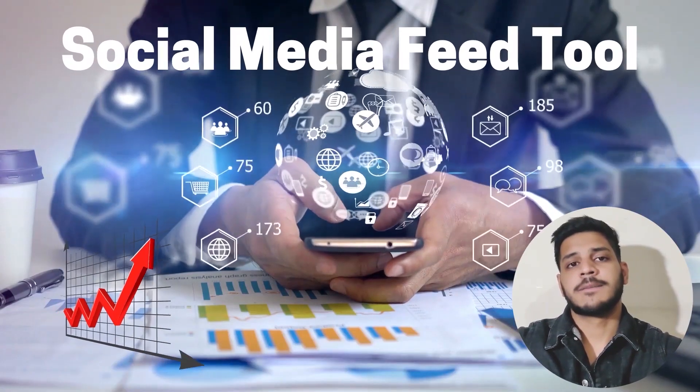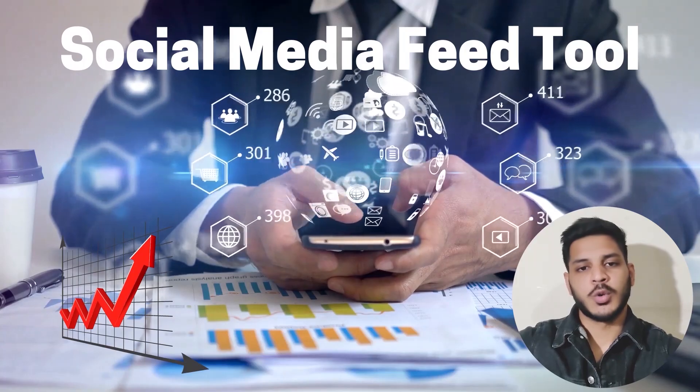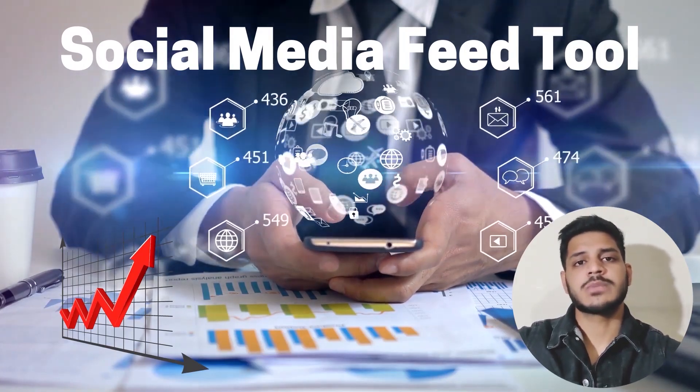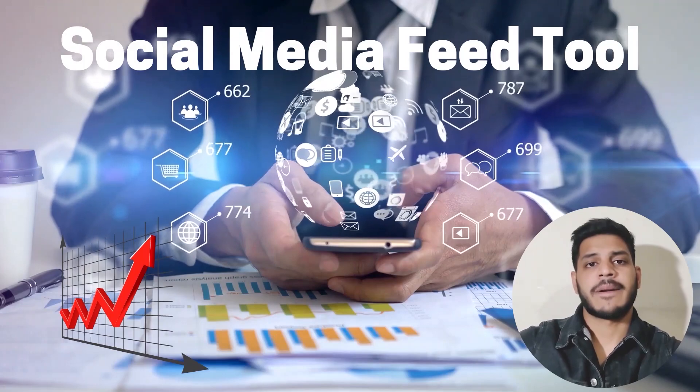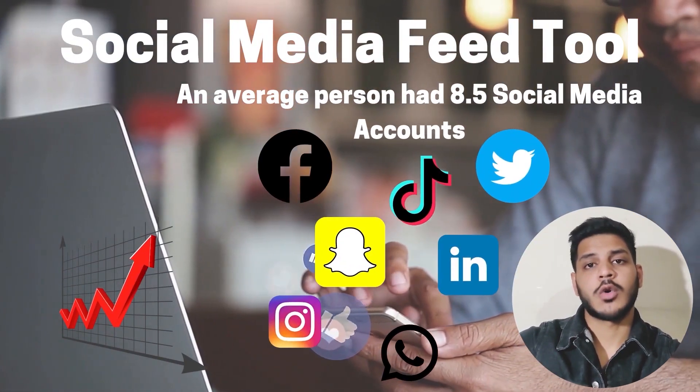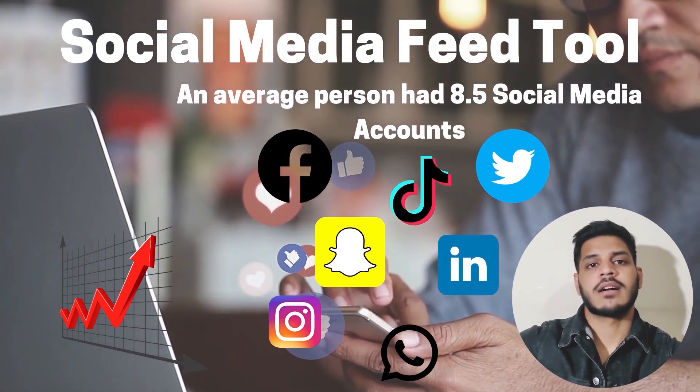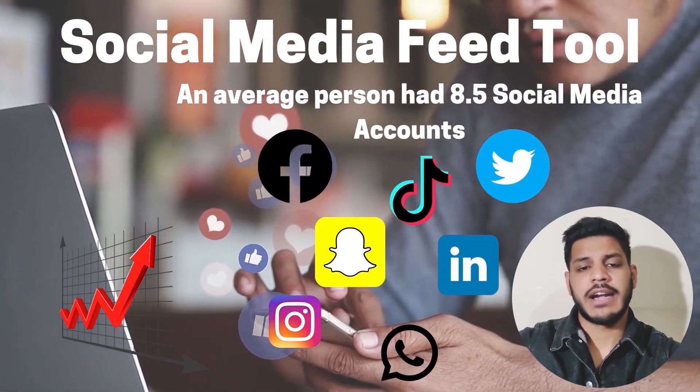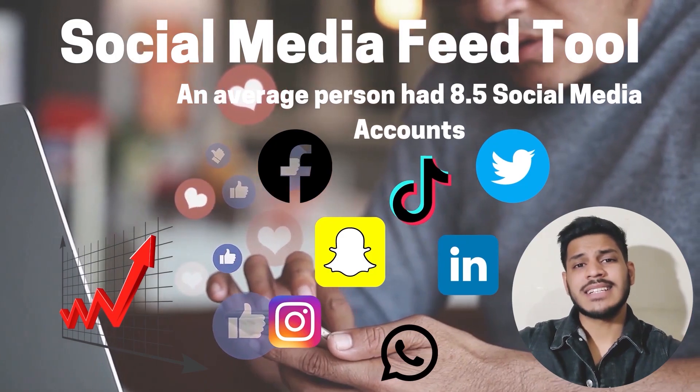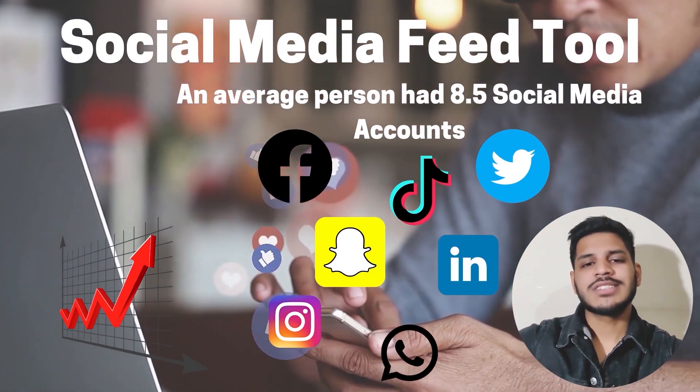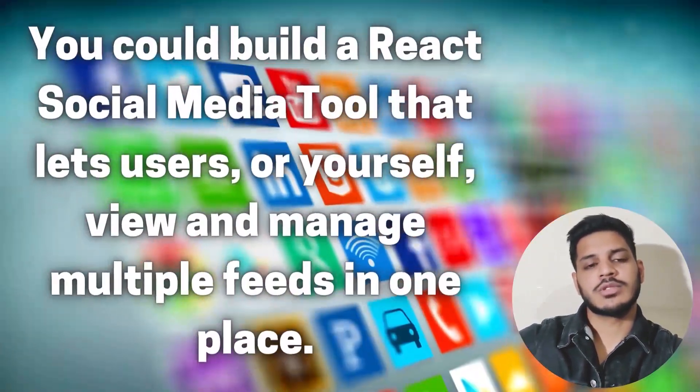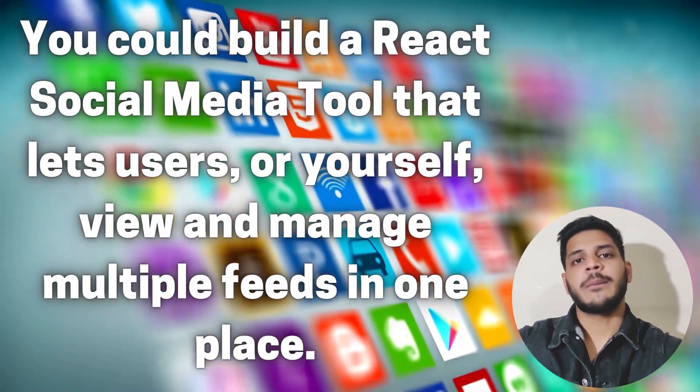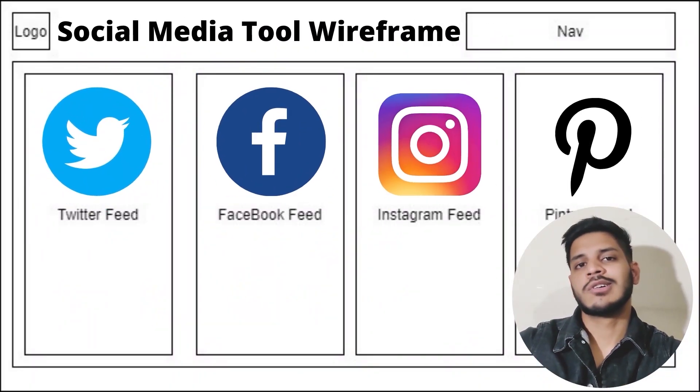And for the second project, the second project is a social media feed tool. Research posted by Statista Research Department has reported that the average person had around 8.5 social media accounts, like eight or nine social media accounts every person has, and that is before the recent emergence of TikTok. So how is that useful for creating a React app? Users or yourself can view and manage multiple feeds in one place.